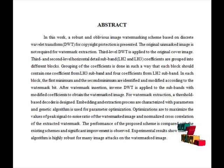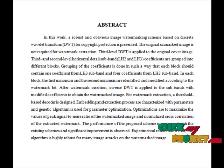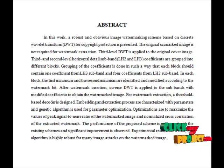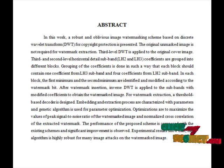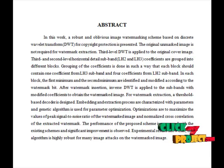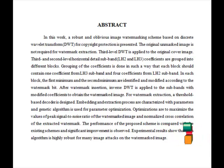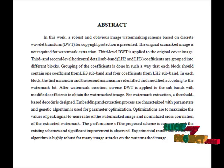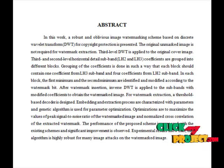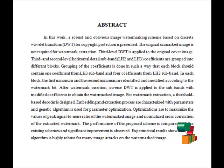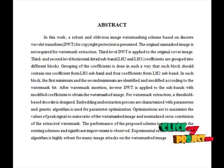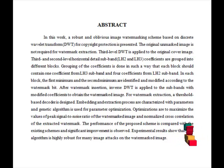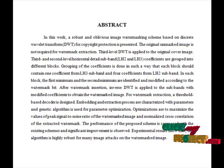It is prominently used for tracing copyright infringements and banknote authentication. One application of digital watermarking is source tracing. A watermark is embedded into a digital signal at each point of distribution. If a copy of work is found later, then the watermark may be retrieved from the copy and the source of the distribution is known.